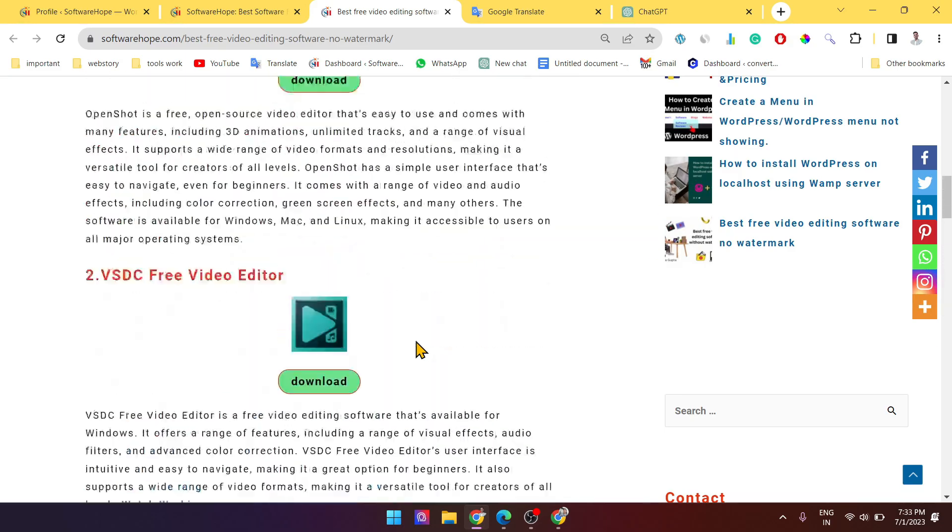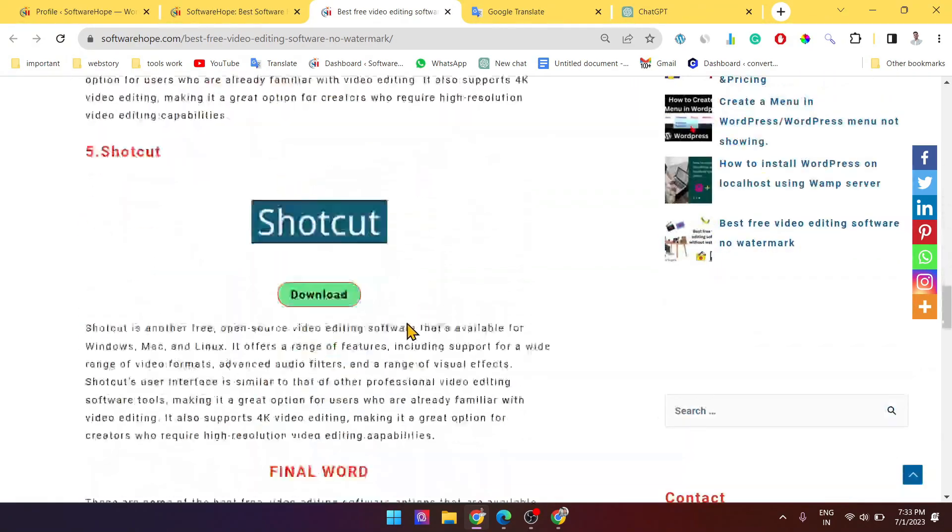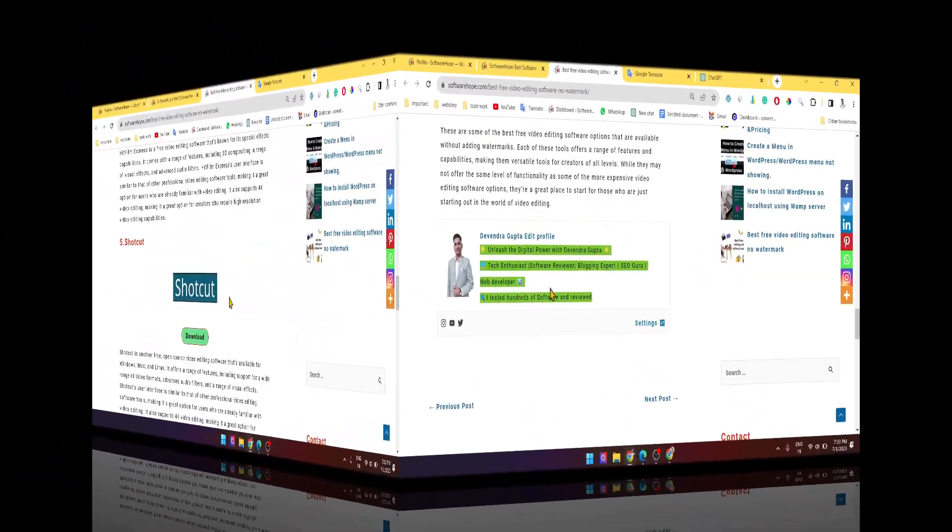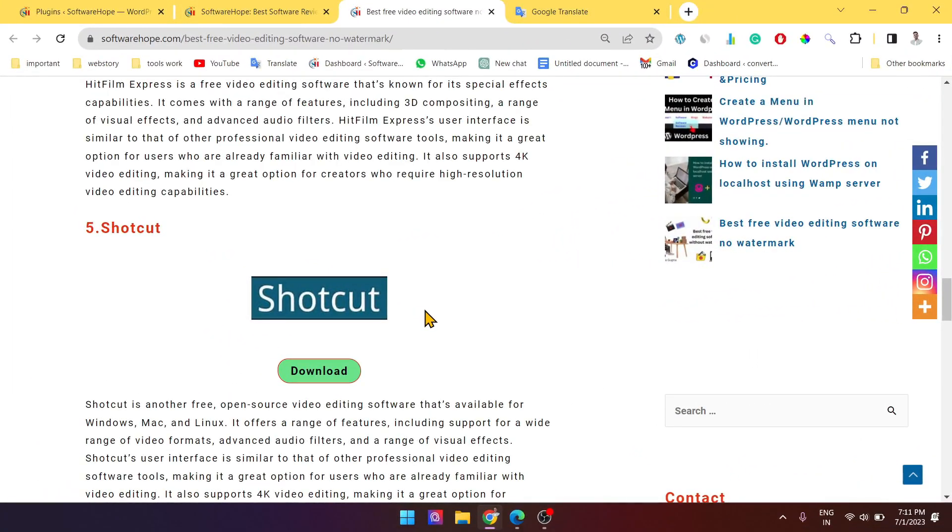Before getting into how to use it, let's quickly discuss why we should consider using a simple author box.